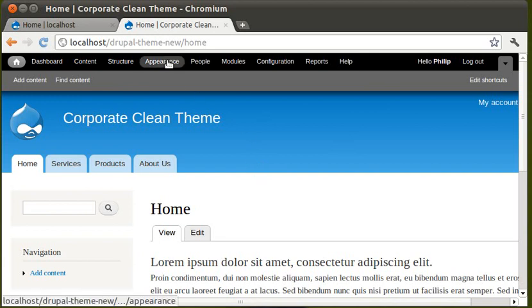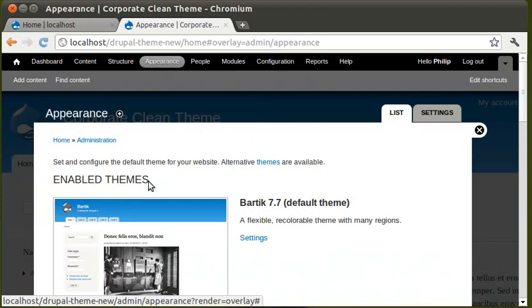First, I click the Appearance tab. This tab here. And this shows the themes we've got.